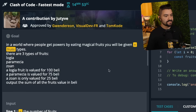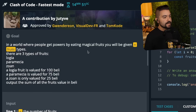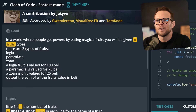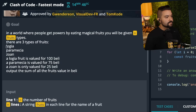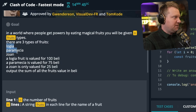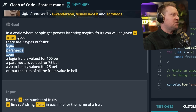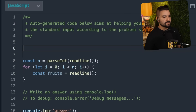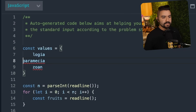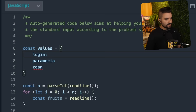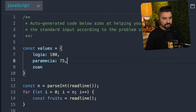Okay, this is a longer description — this could get interesting. In a world where people get powers by eating magical fruits, you'll be given N fruit types. There are three types of fruit: Logia, Paramecia, and Zoan. A Logia fruit is valued at 100 belly. I don't watch anime or any of these things. So here's what I'm going to do — I'll have a lookup table of values. Inside of there, each one is going to have a value: Logia is 100 belly, Paramecia is 75, and Zoan is 25.